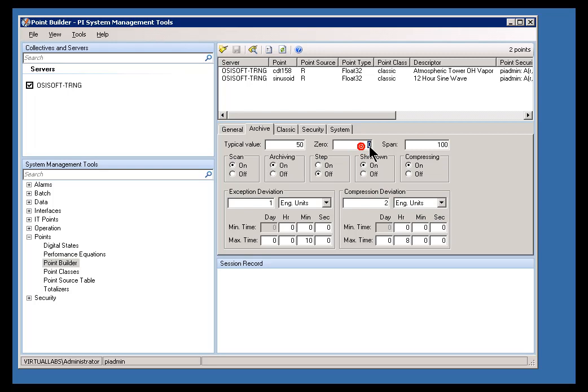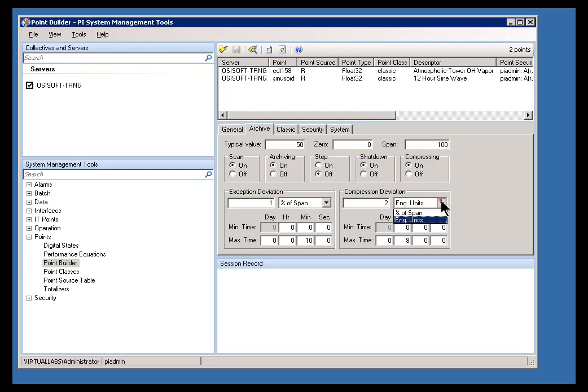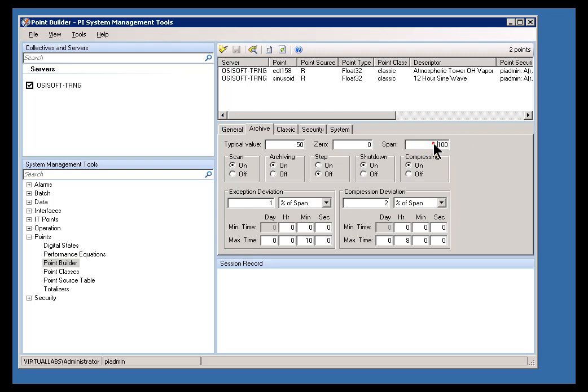And, also, we do mention Zero and Span at the same time because if you are setting your Exception and Compression using percent of Span, then what you choose for your Span ends up becoming very important. A very large Span here where your Exception and Compression is set for percent of Span will end up perhaps giving you results that you didn't anticipate.